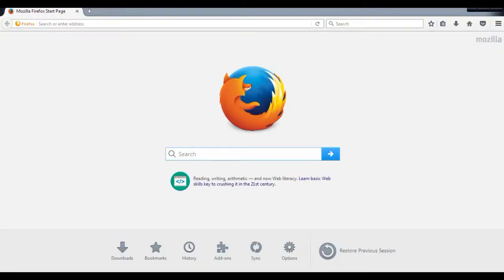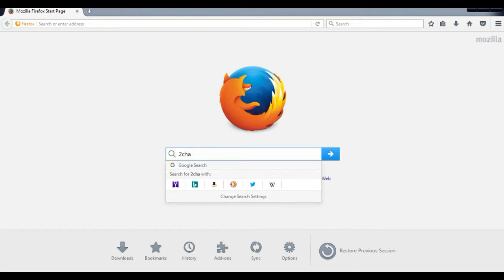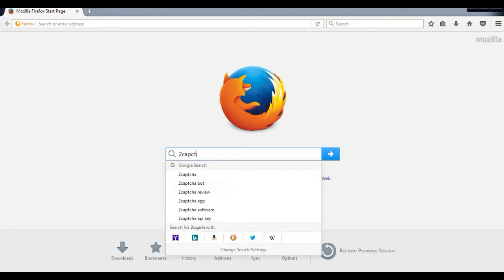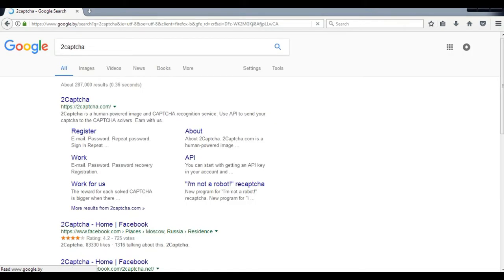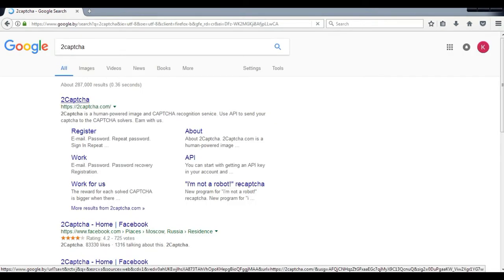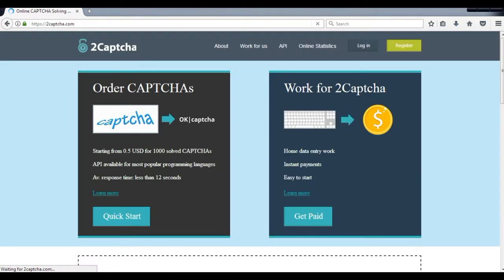Firstly, you will have to find that website which is 2captcha. Write it down in your browser. Then click on the website. You will find work for 2captcha and order captchas options.